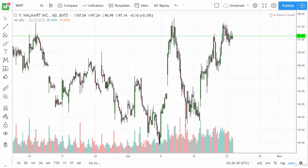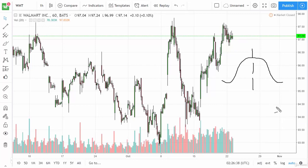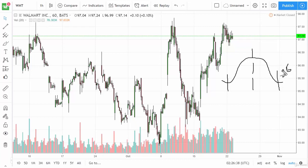The Bollinger Band is an indicator that is based upon two standard deviations. And if you remember in your math classes, two standard deviations on the bell curve looked something like this — 2.5% above and 2.5% below of trading numbers in a data set would be out of the two standard deviations.